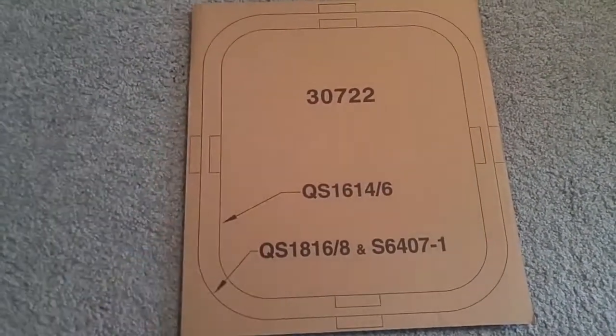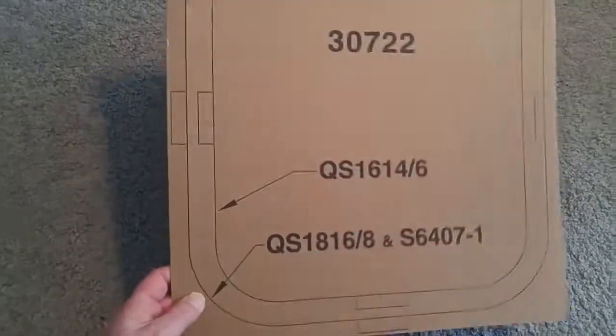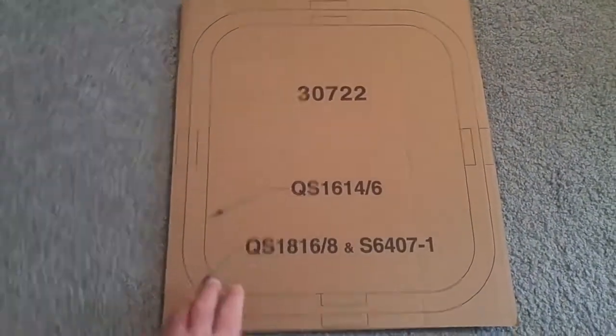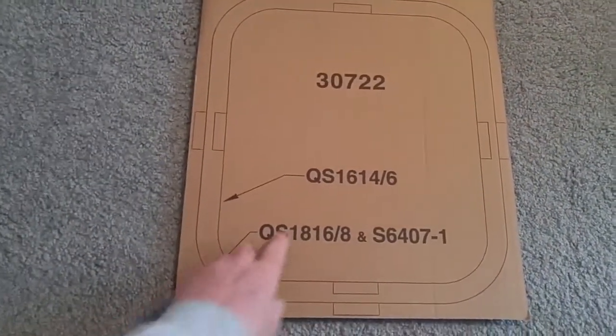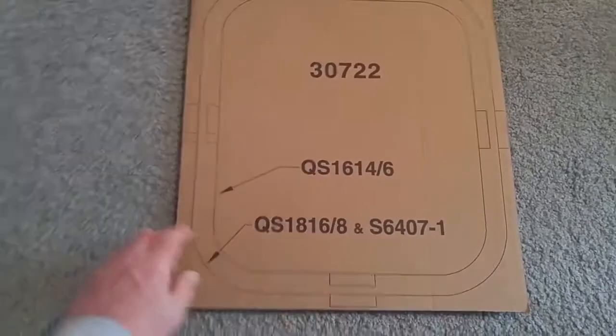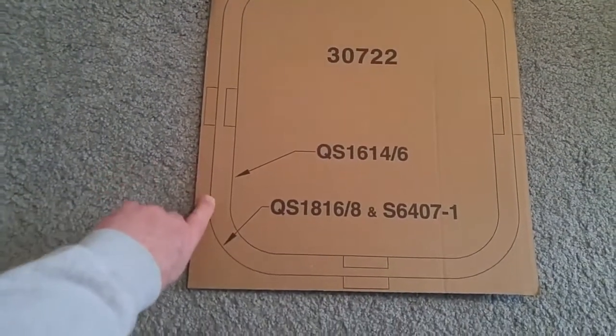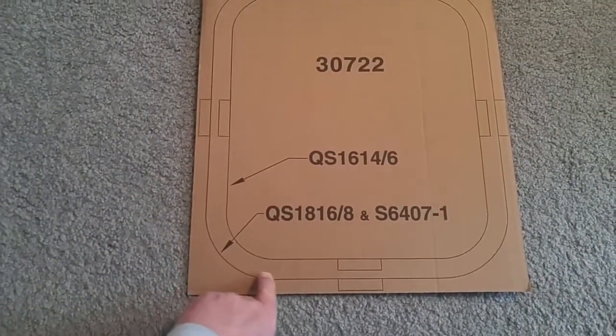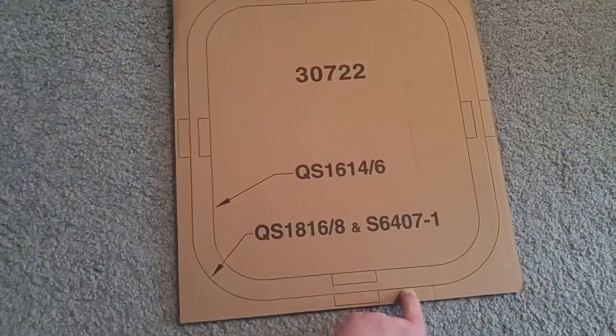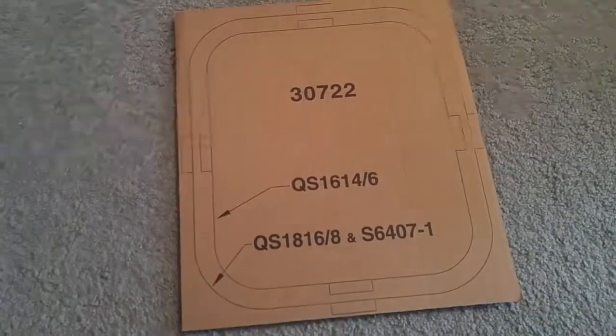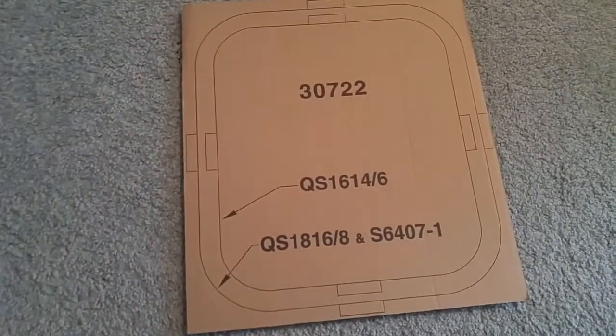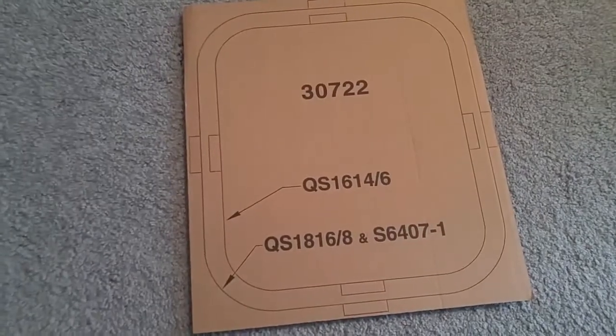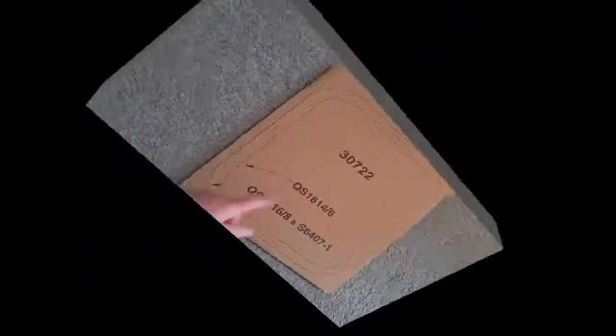This is the first step in putting in the new sink. When you get a sink, you're going to get a template like this. This particular template can run on two different size sinks. So what you need to do is just cut out around the template to make a mark on your sink about how big this hole needs to be.